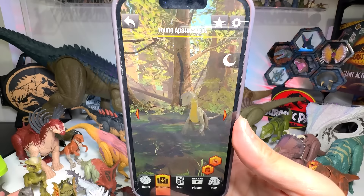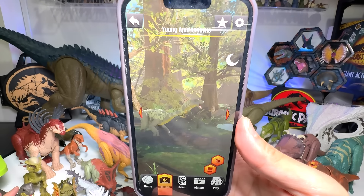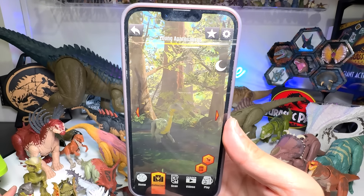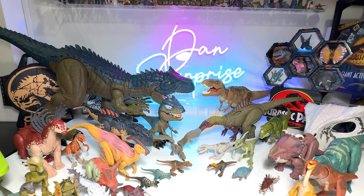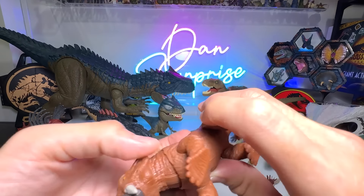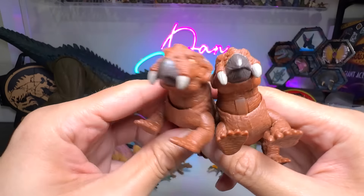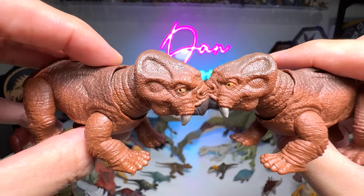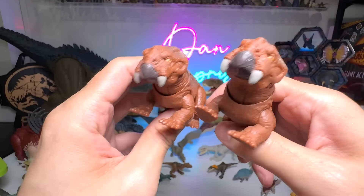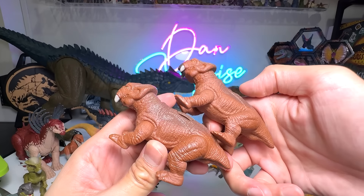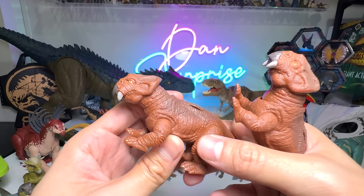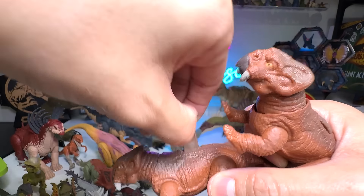Next we have our very first mini Apatosaurus — the one and only. Before this figure, we had the huge Super Colossal Apatosaurus which is actually from the Legacy Collection. So this is the first mini Apatosaurus — it's beautiful. Hopefully we'll be able to get more mini sauropods, I think that would be nice. I always call it a baby Apatosaurus.